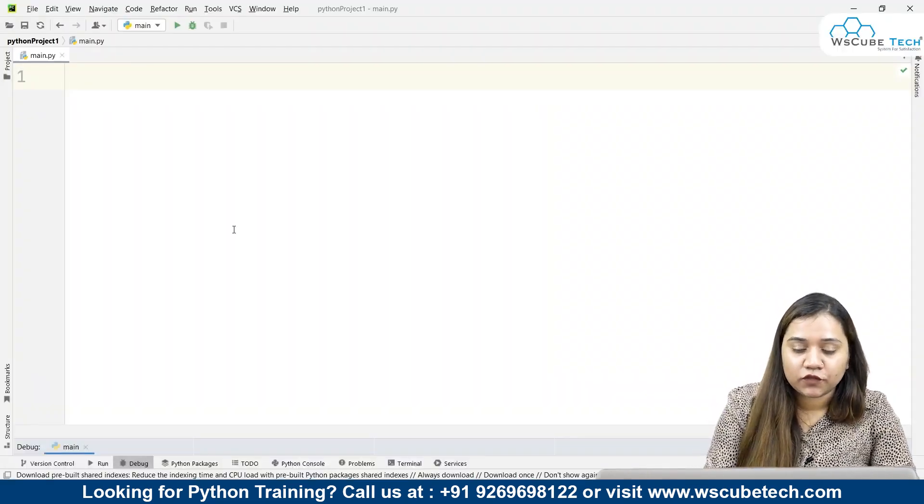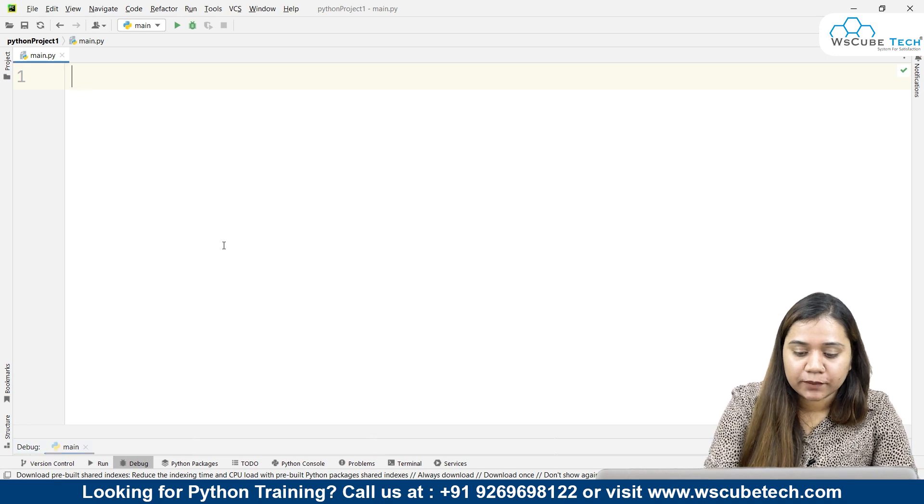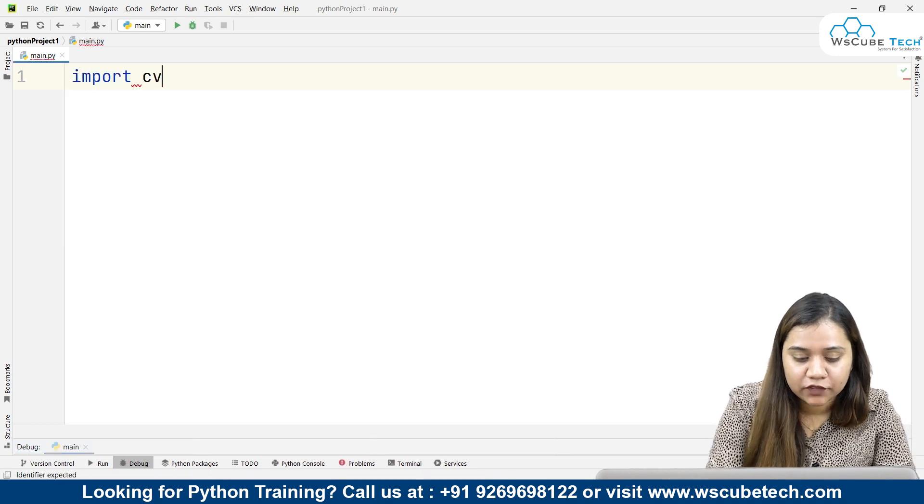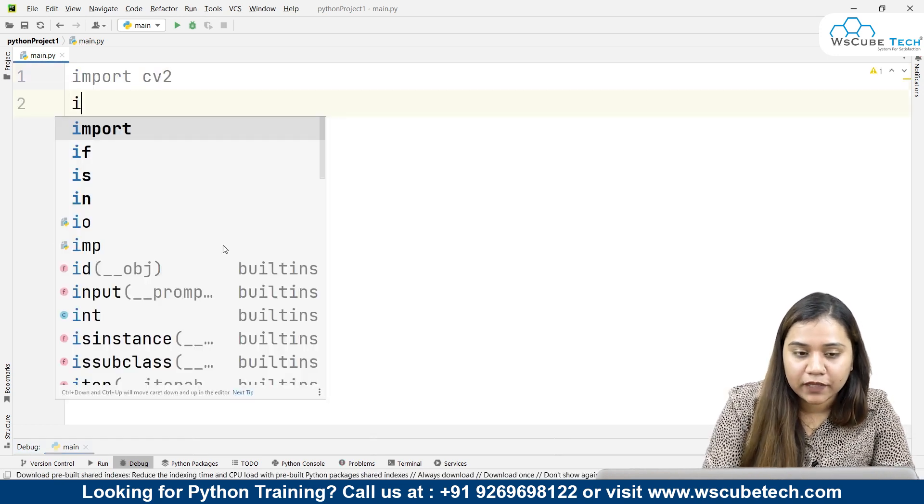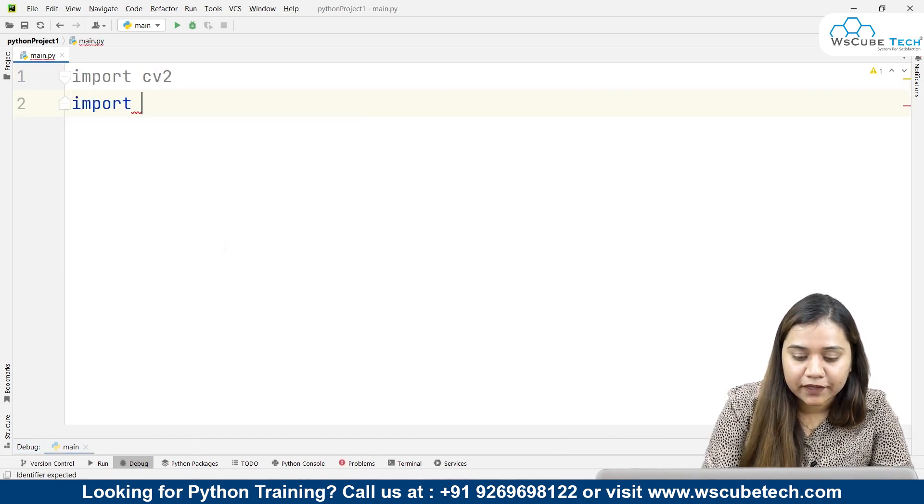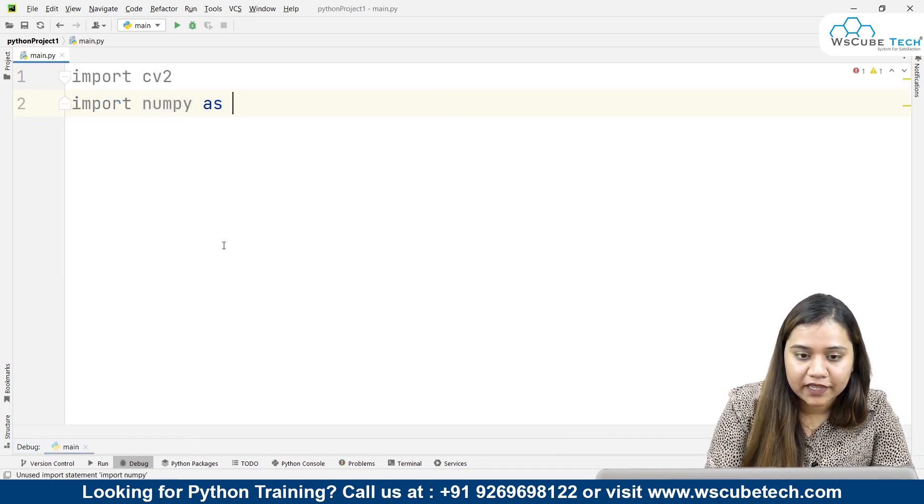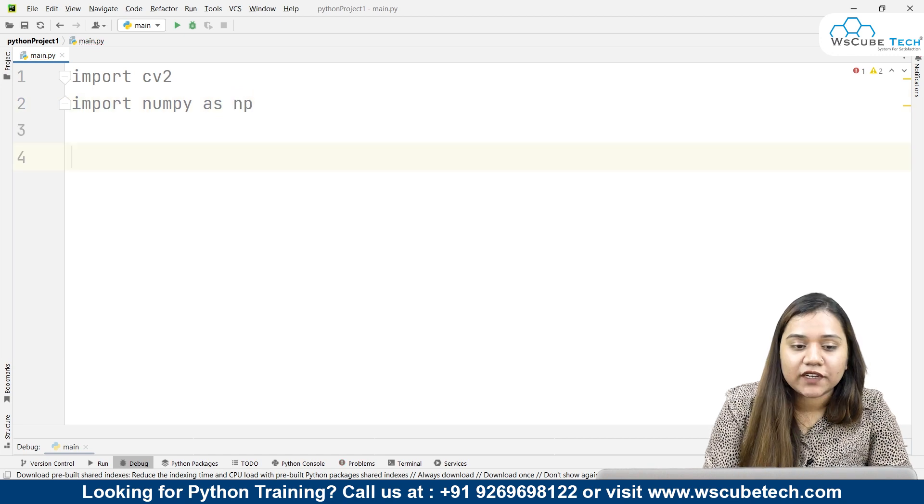To blur an image in CV2, first of all let's import CV2. Also we will be importing numpy as np.